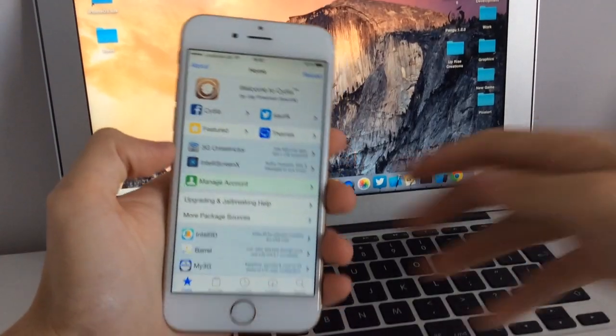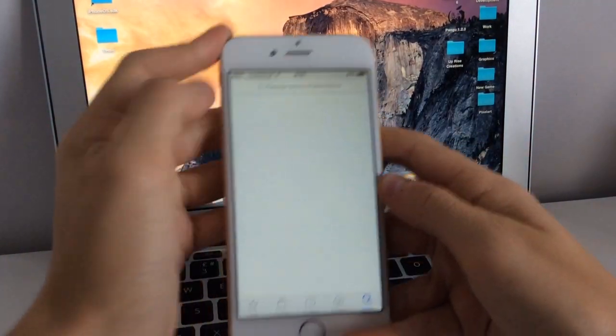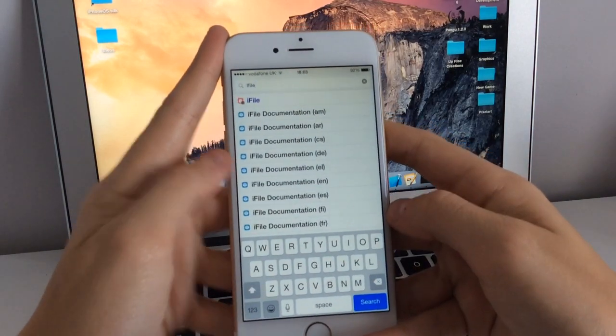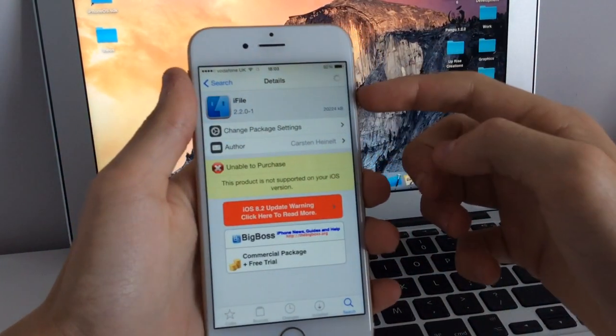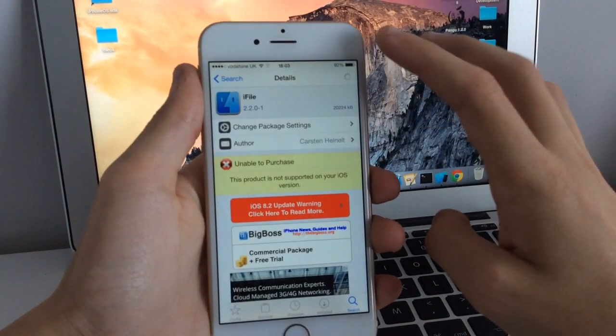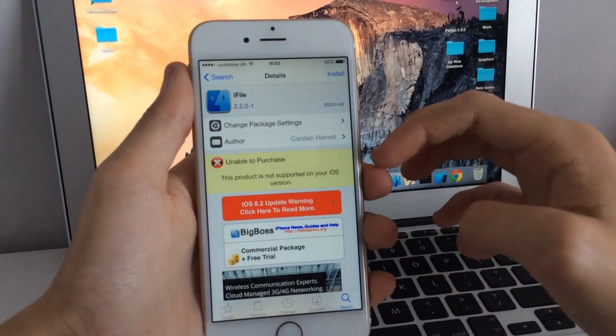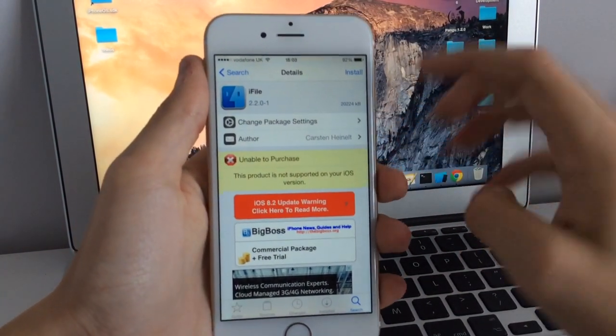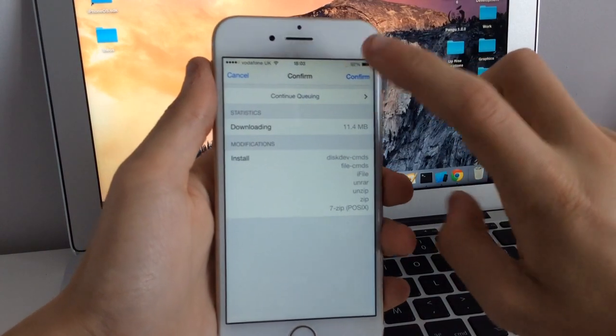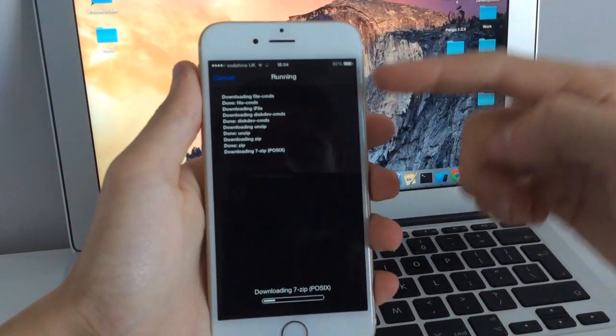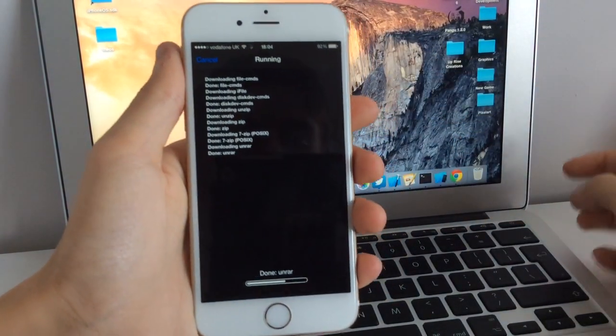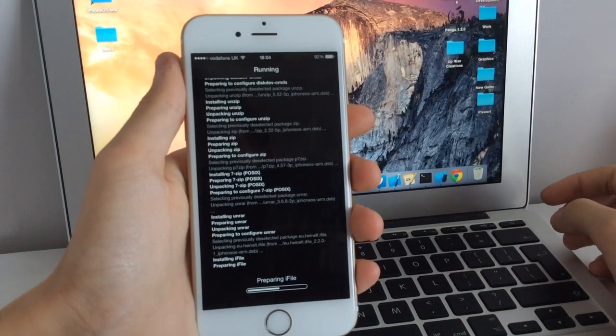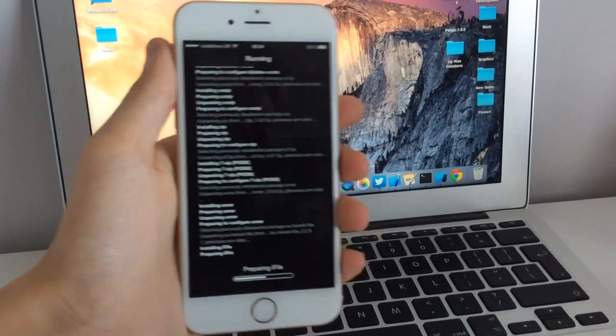The first step is to go into Cydia and search for iFile as one word. You're going to choose this one here and install it. Although it says this product is not supported on your iOS version, you can still download the free version. Click confirm. It's going to download a few other things, and once that's done, click return to Cydia and you should have iFile installed.